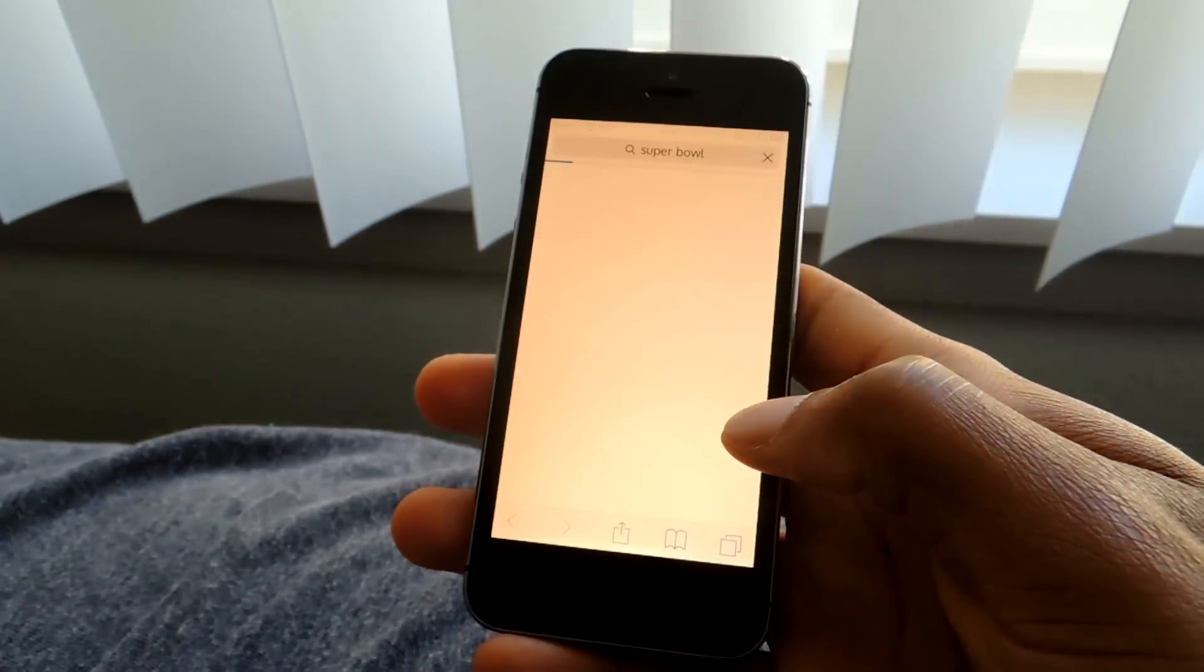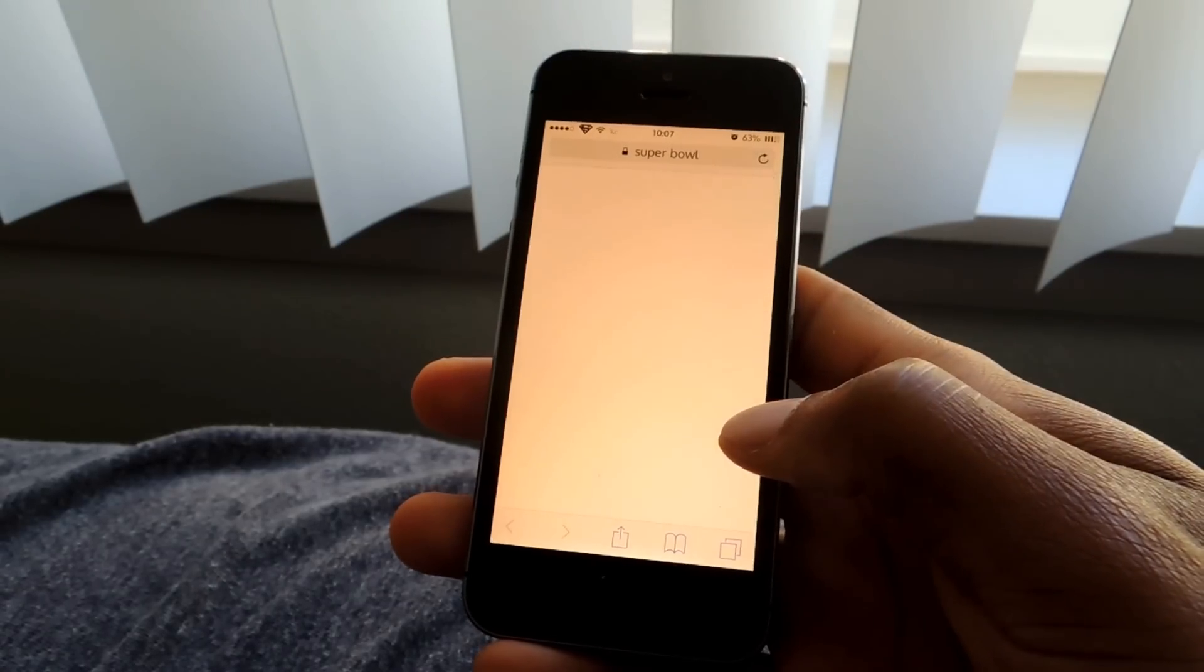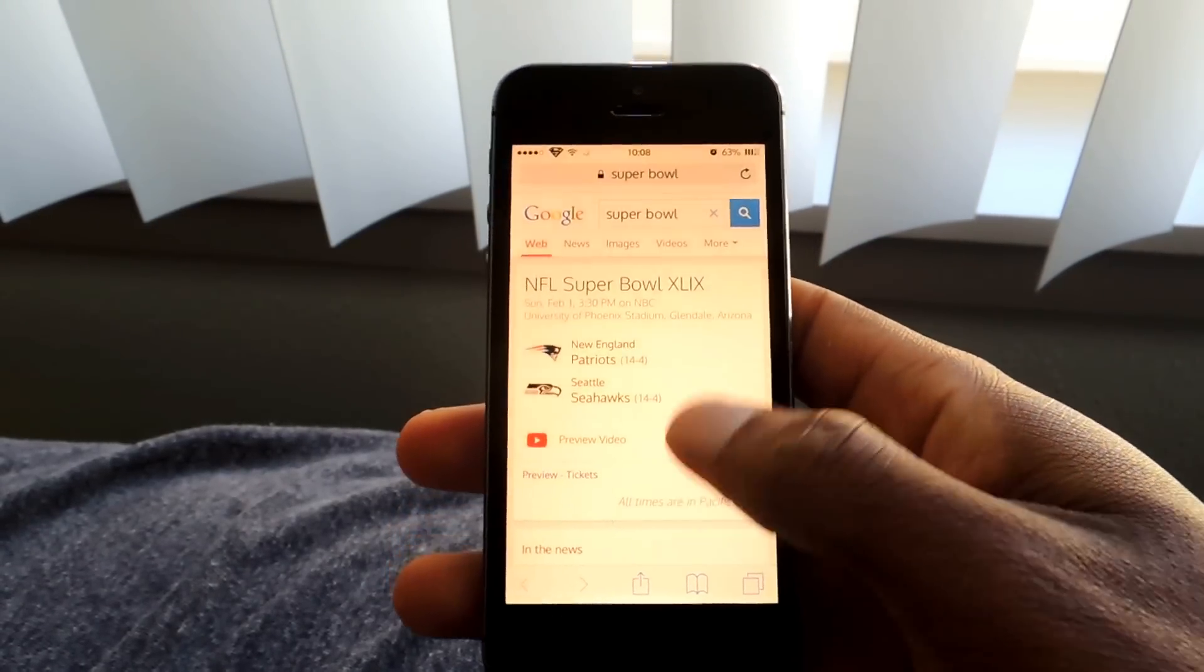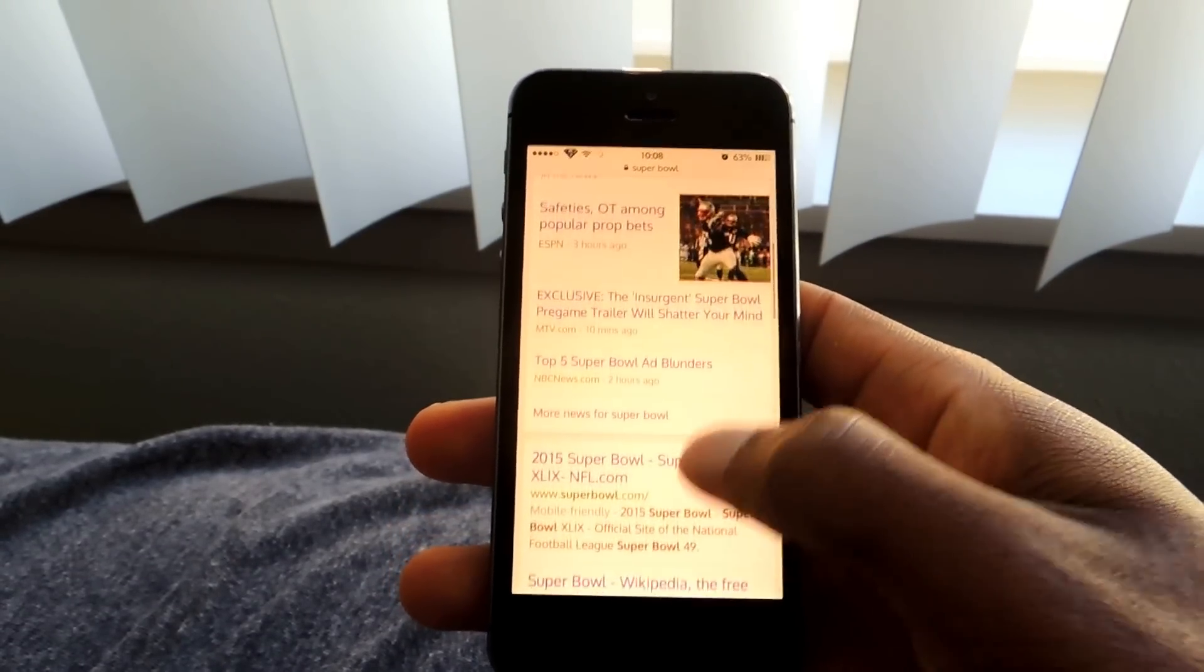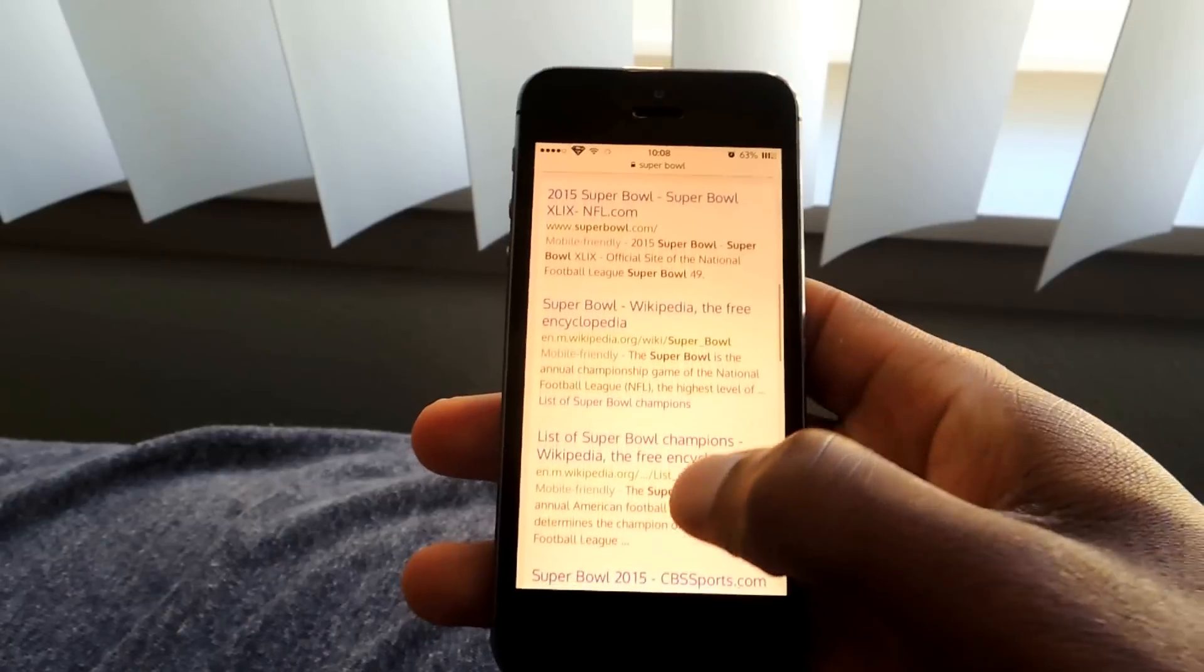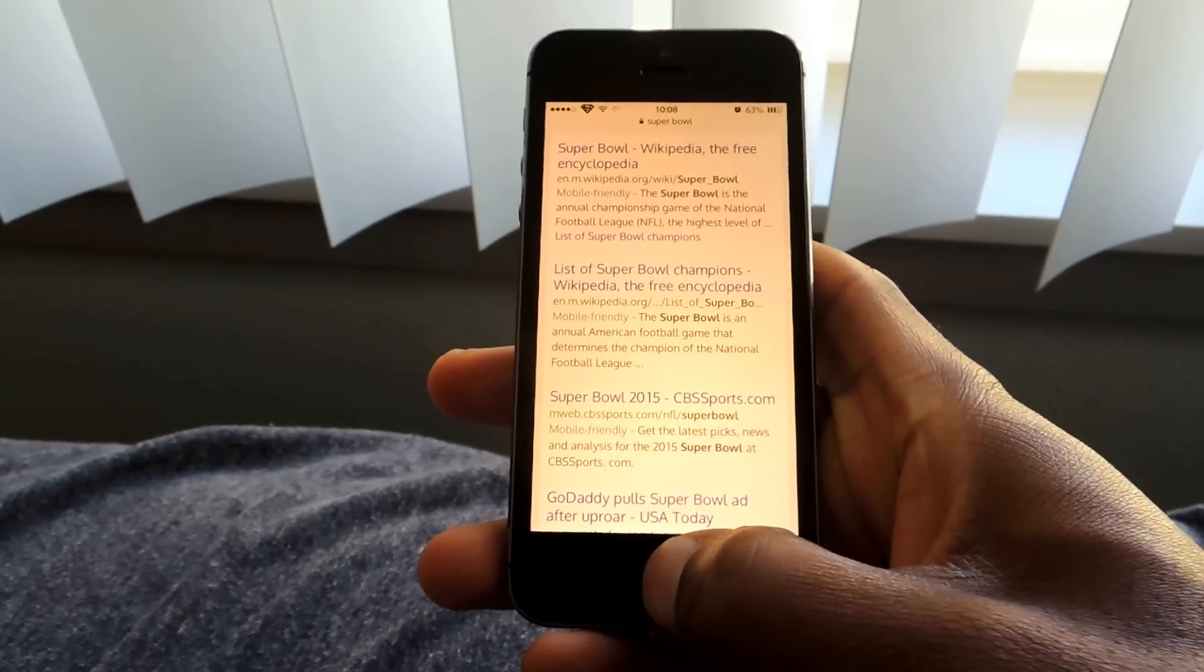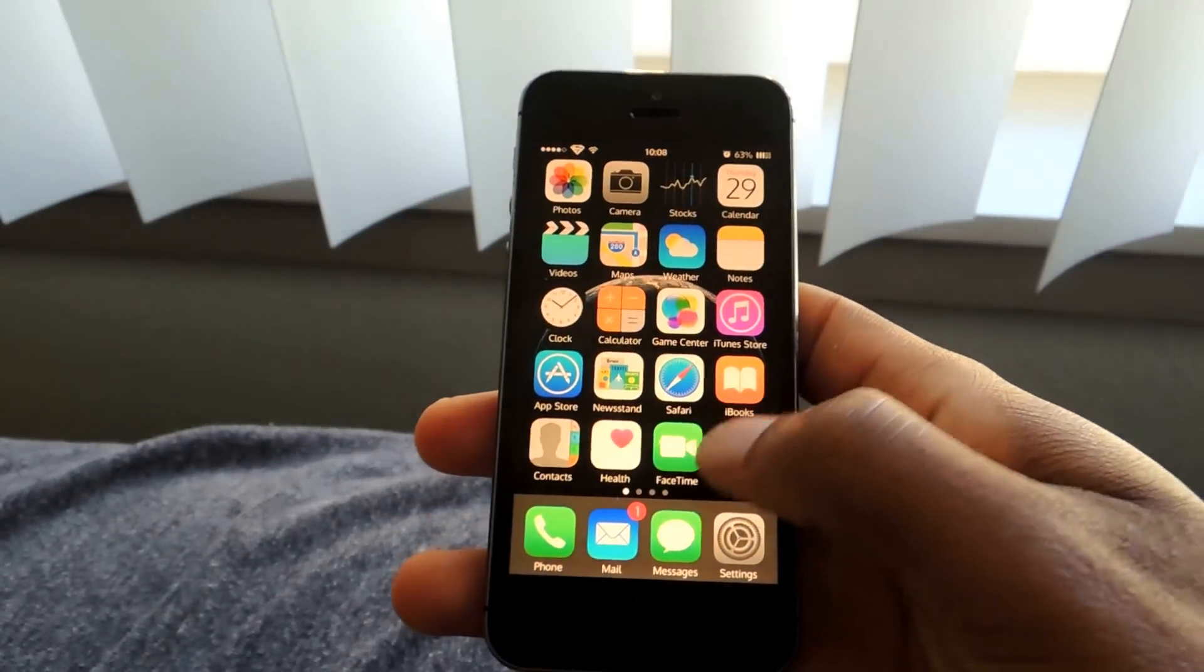It'll jump right into a Google search result. And as you can see here, it opens up Safari, but via the Google browser.